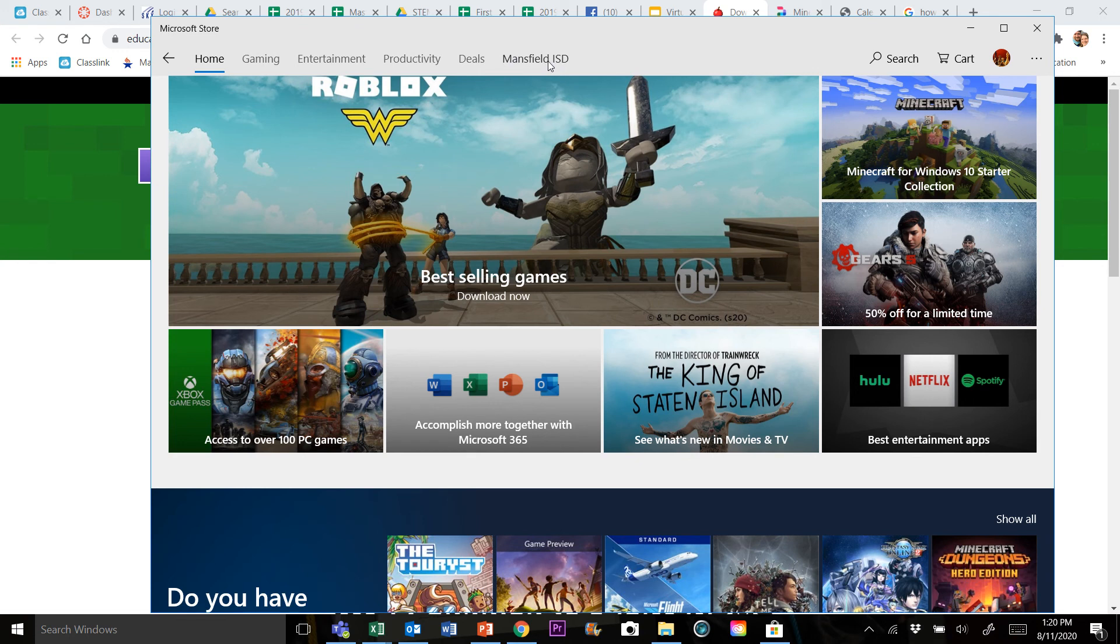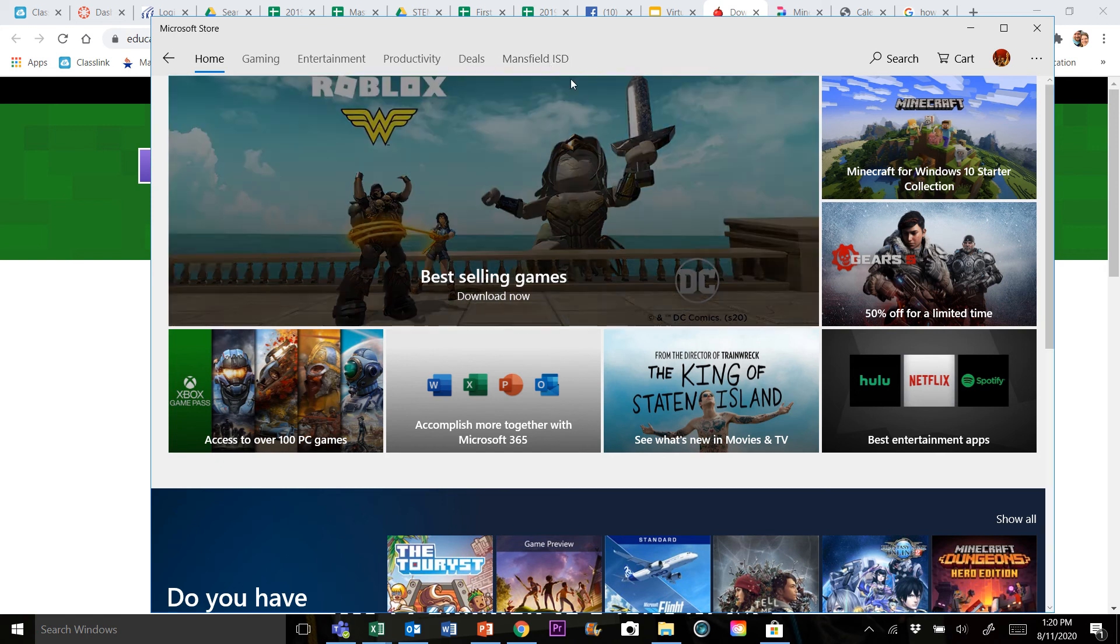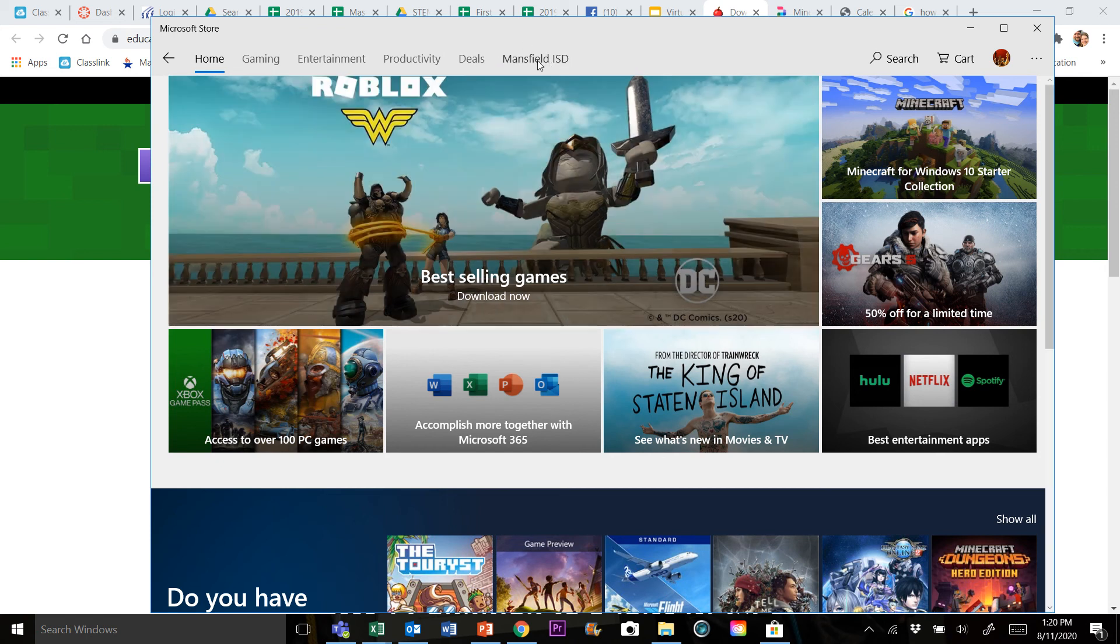I just need you to email one of your 7th grade designers and let them know, hey, in the Microsoft Store I do not have the Mansfield ISD tab, and we'll get you taken care of.